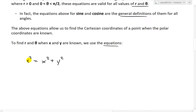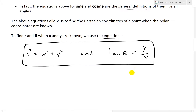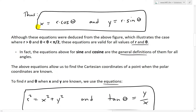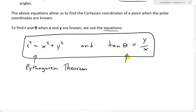So we have these sets of equations for getting from Cartesian to polar, and the equations above for going from polar to Cartesian. The equation r squared equals x squared plus y squared comes from the Pythagorean theorem, and tan θ equals y over x comes by definition — the definition of tangent as opposite over adjacent of a right-angled triangle.